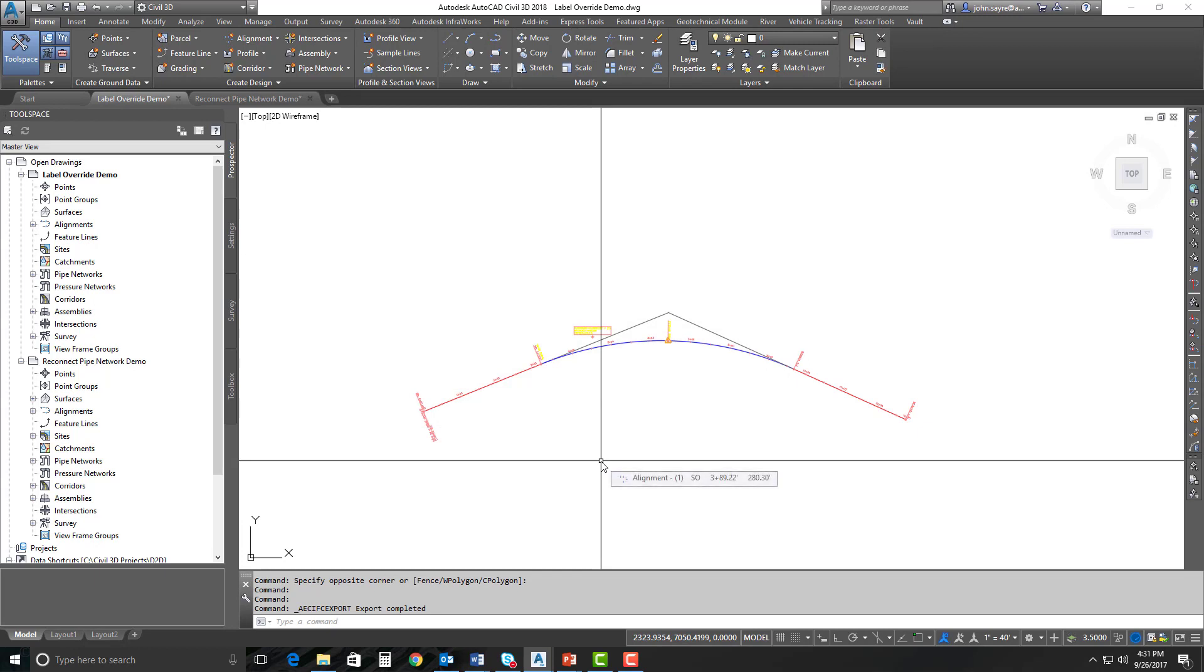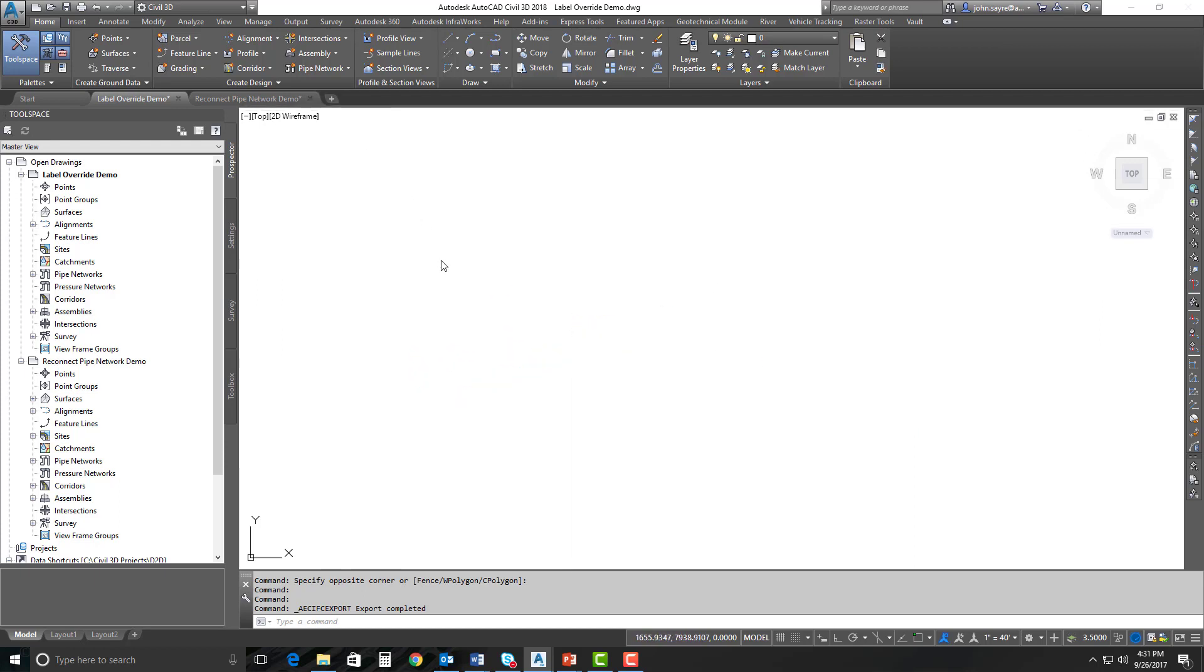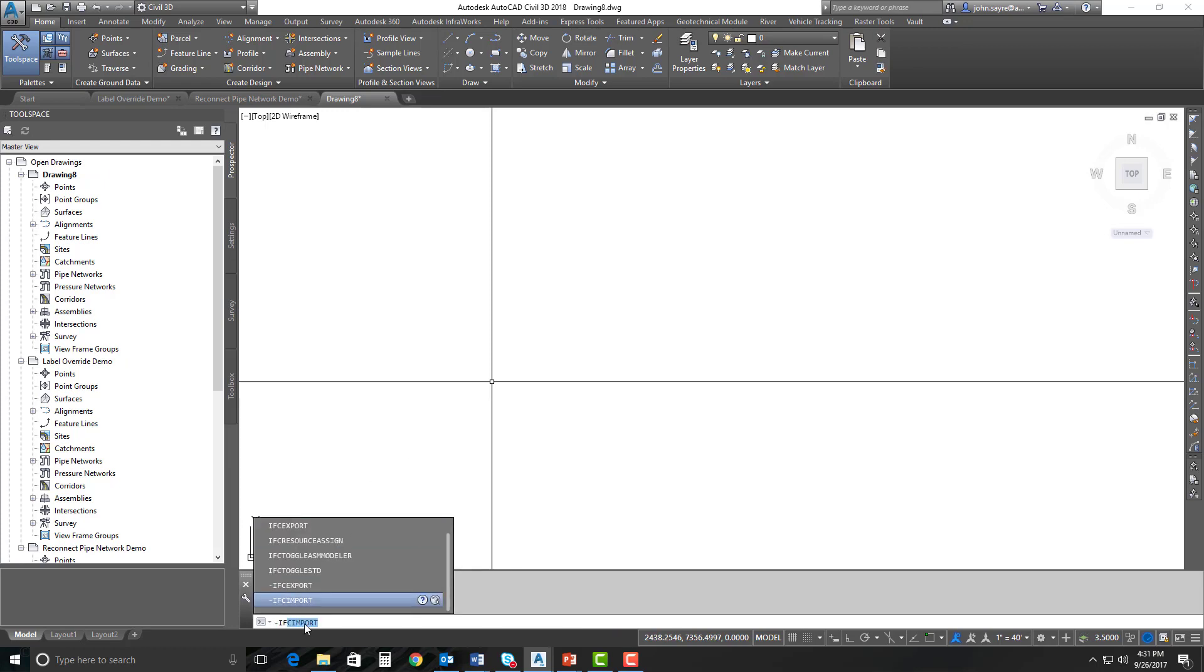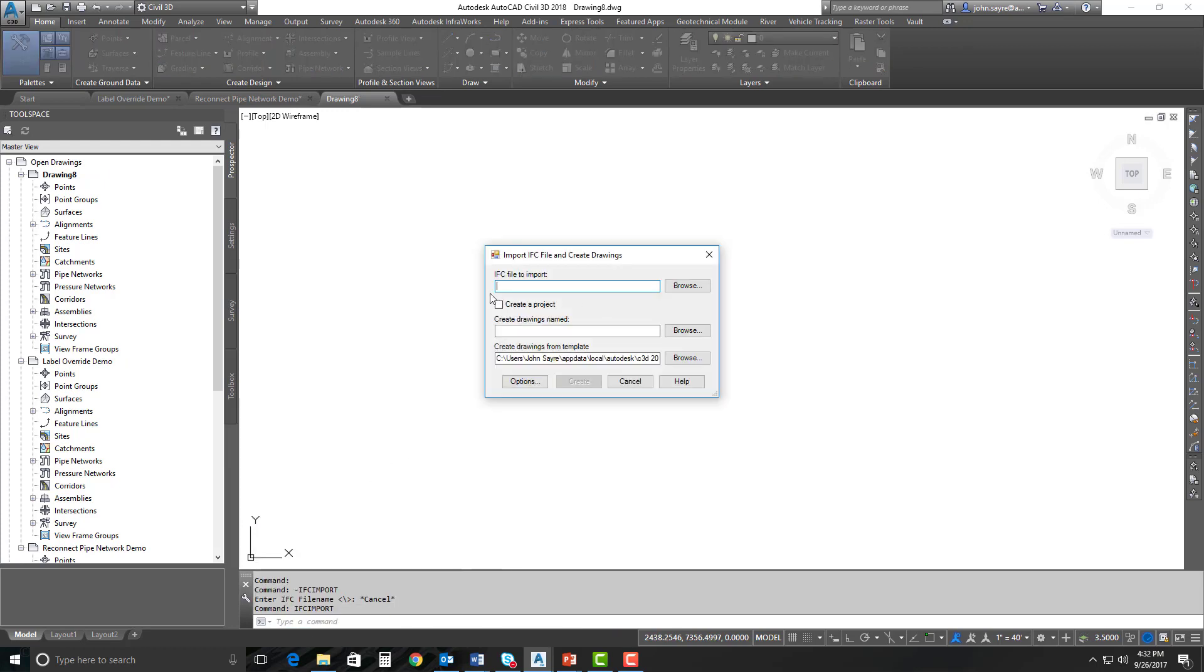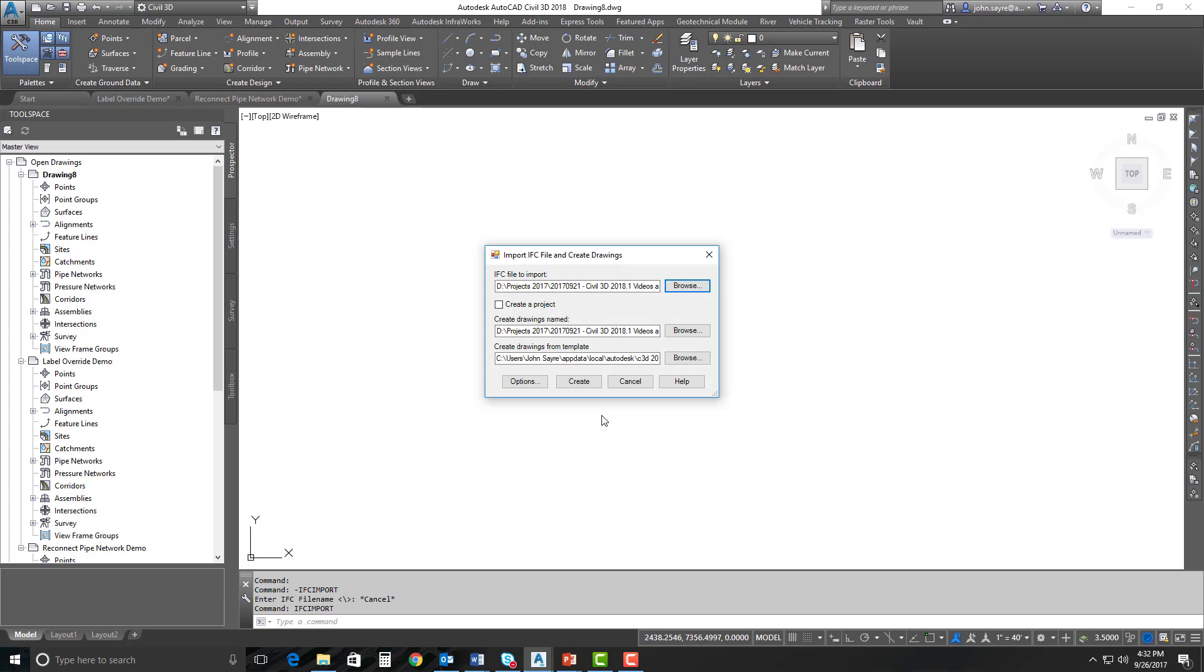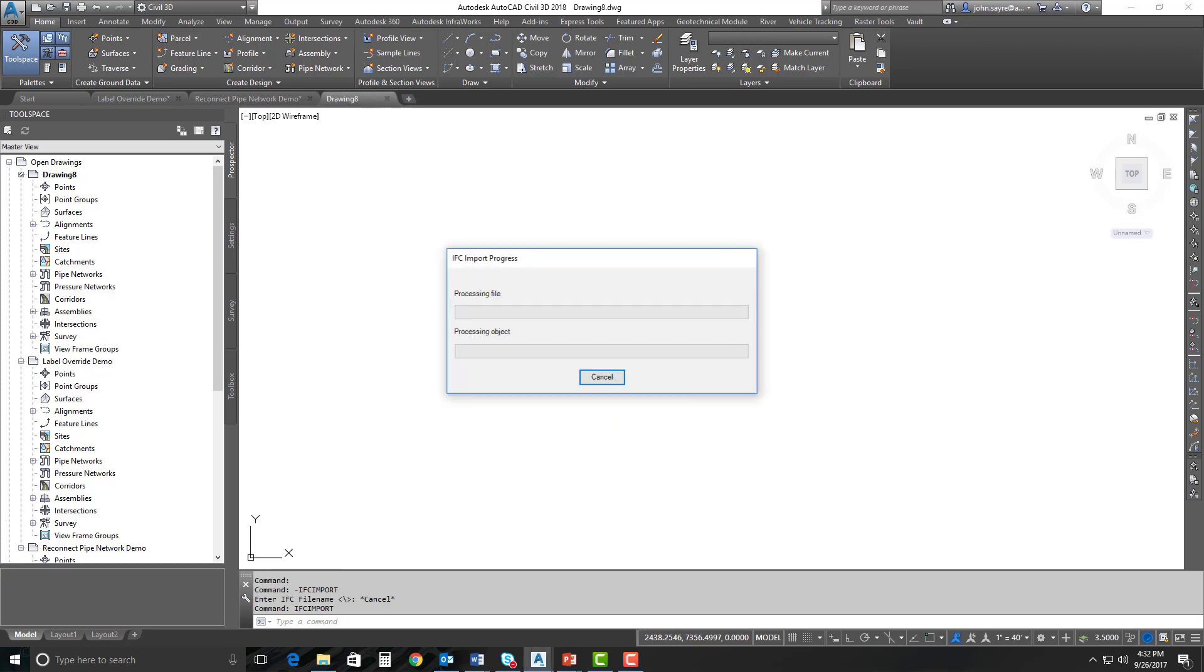Now, we're going to do a quick round trip here, and I'm going to bring it back into Civil 3D. I'm just going to create a new drawing. I'm going to type in the command line, IFC import. Now, I'm going to go out and select my IFC file that I just exported out of that alignment. So I'll go here to my productivity enhancements, select my label override demo IFC file, and I'll go ahead and select. I can create another project if I'd like. I'm just going to go ahead and leave this default and hit create.